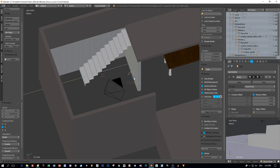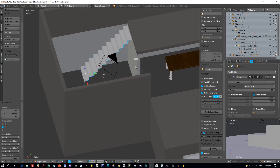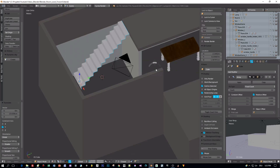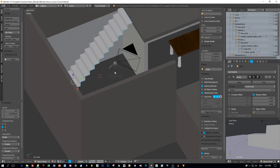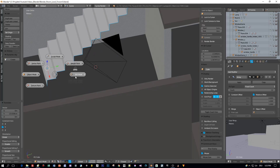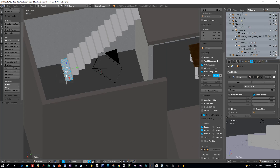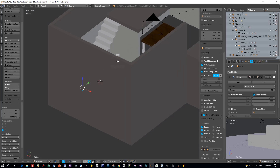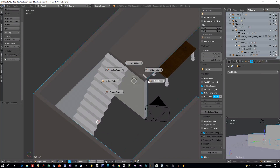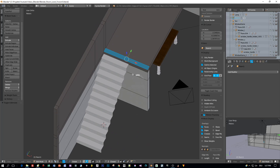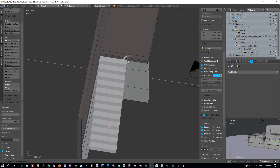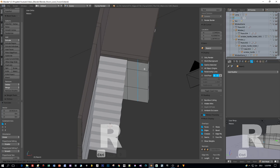Hold the Ctrl key pressed while you are moving the model towards the wall till it snaps. Now let's add two edge loops to extrude out a wall on the right side of the stairs.